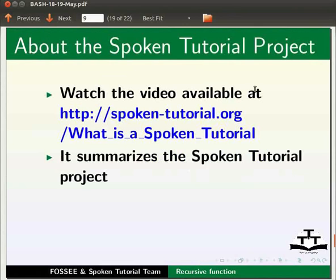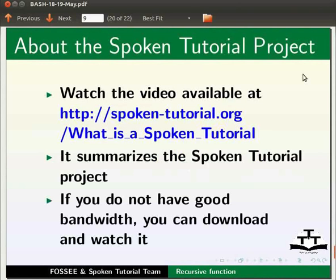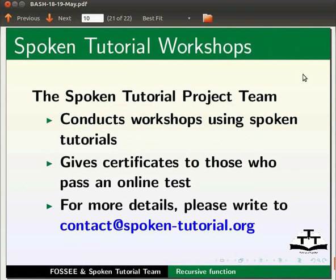Watch the video available at the link shown below. It summarizes the spoken tutorial project. If you do not have good bandwidth, you can download and watch it. The spoken tutorial project team conducts workshops using spoken tutorials and gives certificates to those who pass an online test.